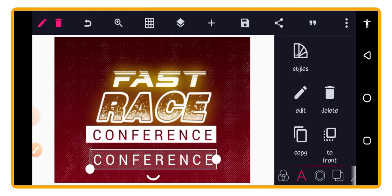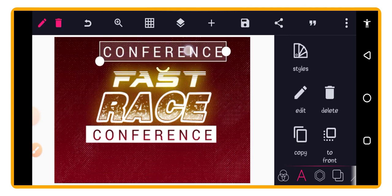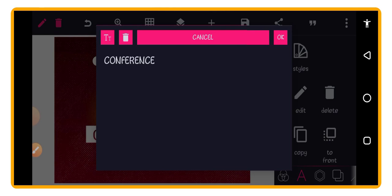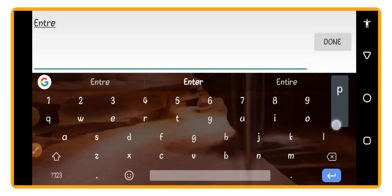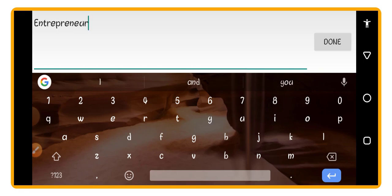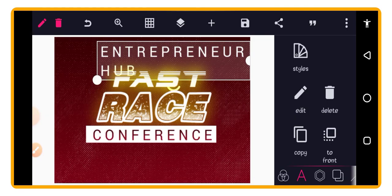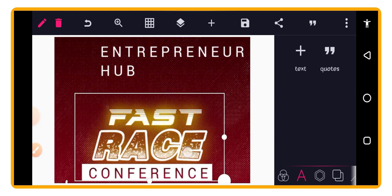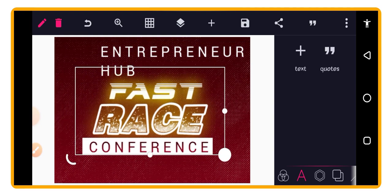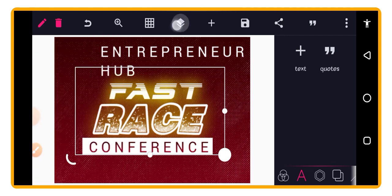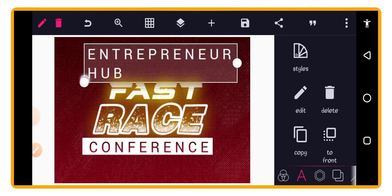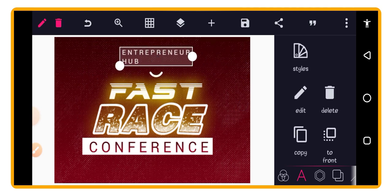Before merging the conference text, copy it and change the copy's color to white so you can reuse it later. Now go to the layer panel and merge the original conference text and the shape together. Then merge the conference+shape group with the 'RACE/FAST' text group. Add a new text layer for the hosting presenter names — all in capital letters.